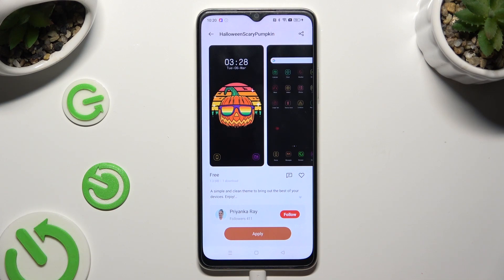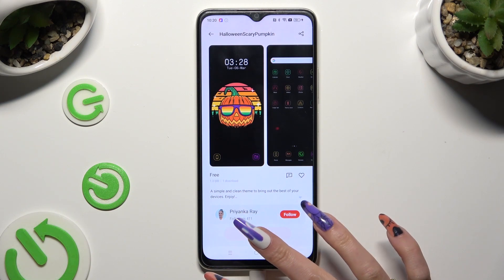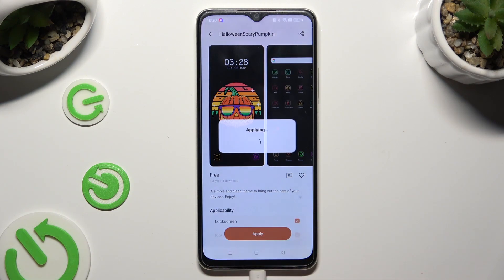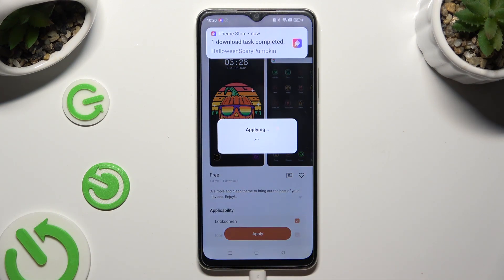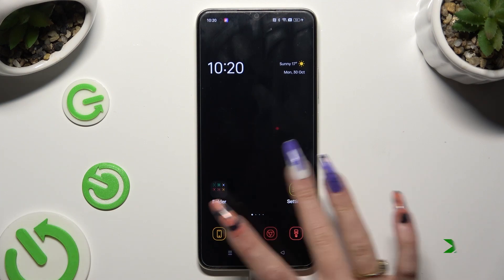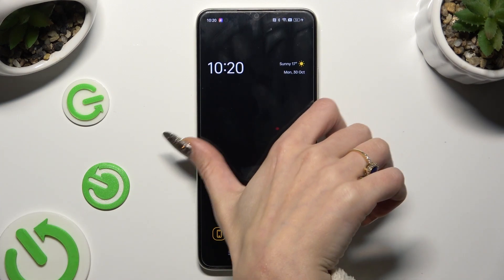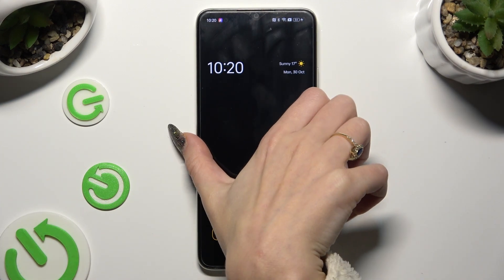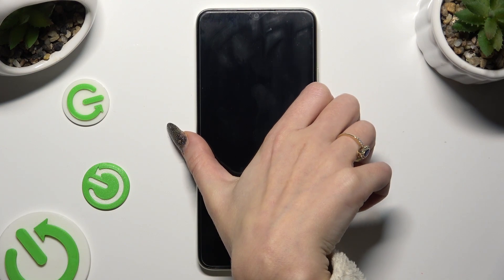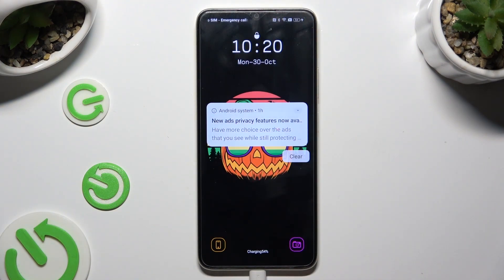Lastly, to apply your new theme, click on the Apply button at the bottom. Then wait. As you can see, after a couple of seconds, the theme of my device was successfully applied.